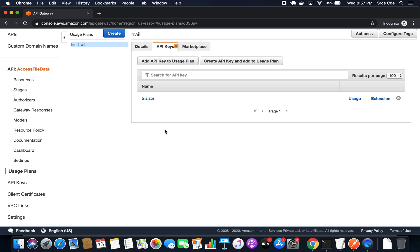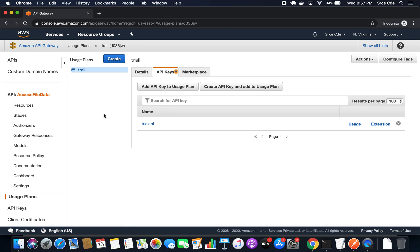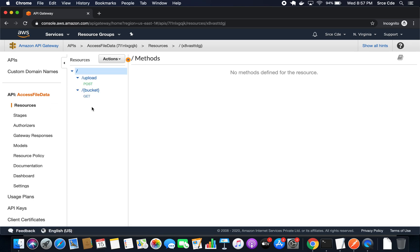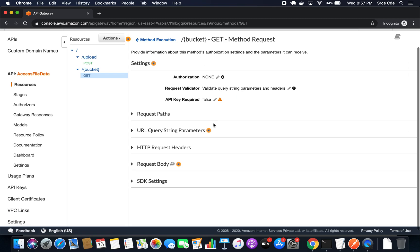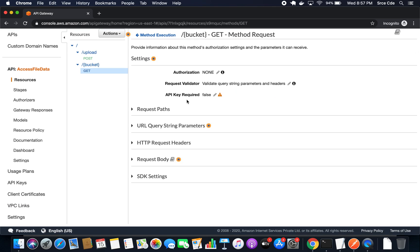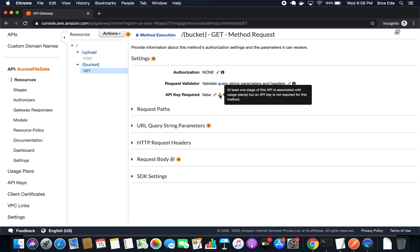The very first thing we have to do is configure the method and make the API key mandatory. We have the usage plan and the API key in place. Now navigate to Resources from the left panel. I want to add the API key within this method — that is the slash path parameter bucket with the GET method. Click on the GET method, click on Method Request. As you can see, API key required has a warning sign: at least one stage of this API is associated with usage plans but an API key is not required for this method.